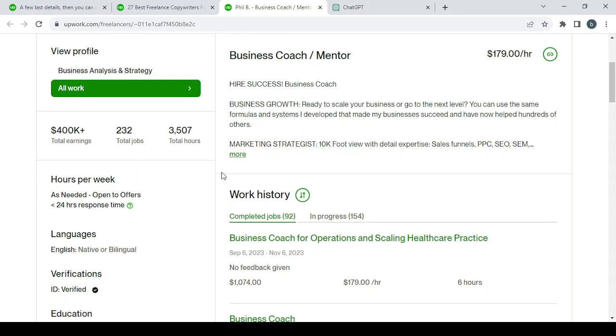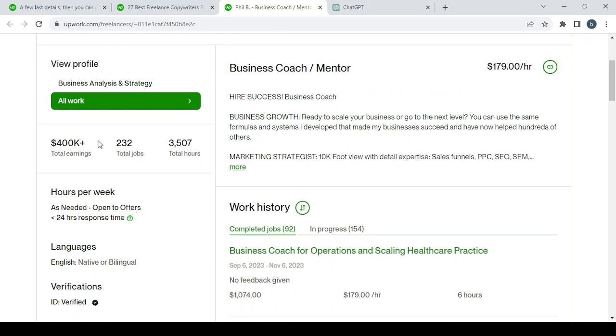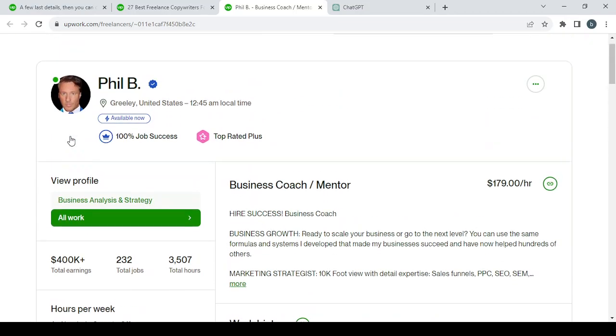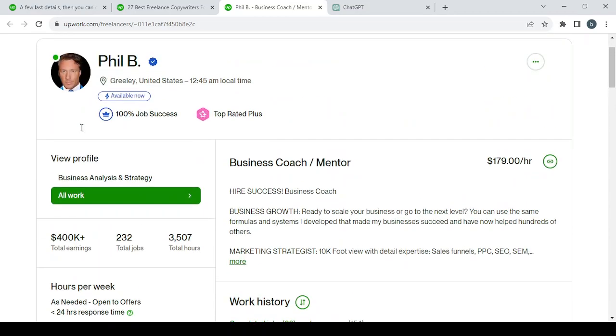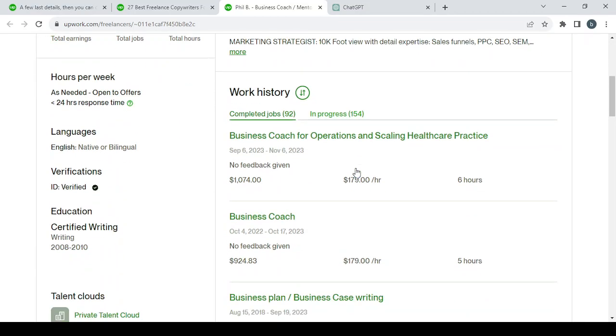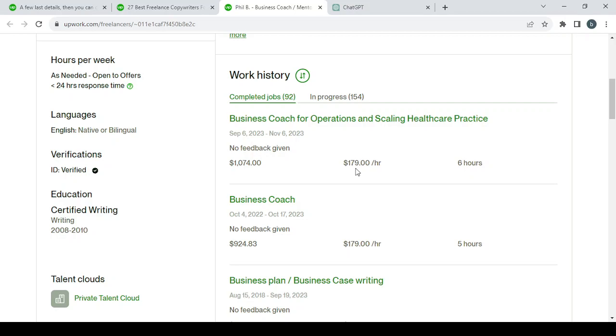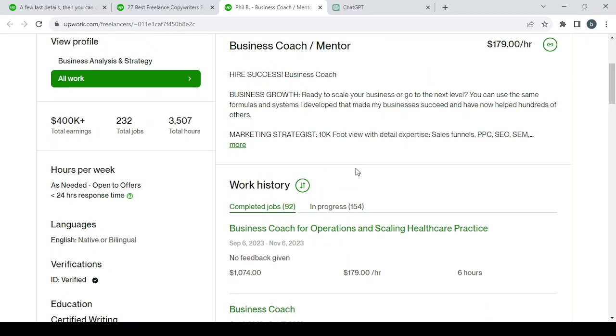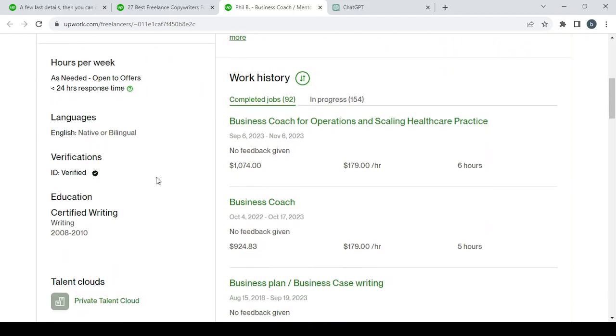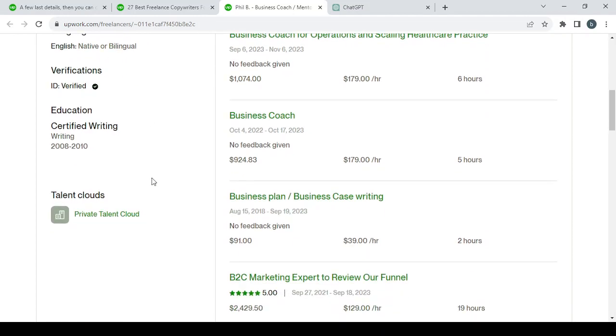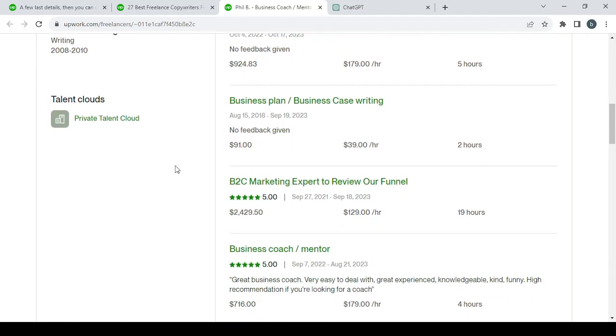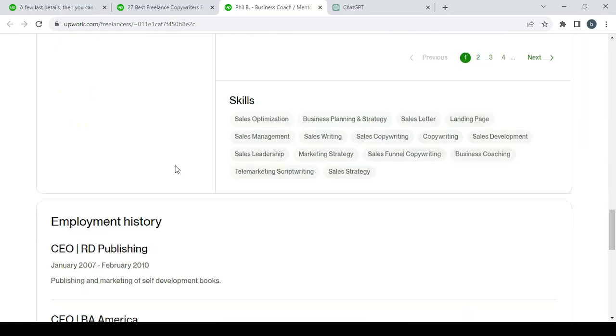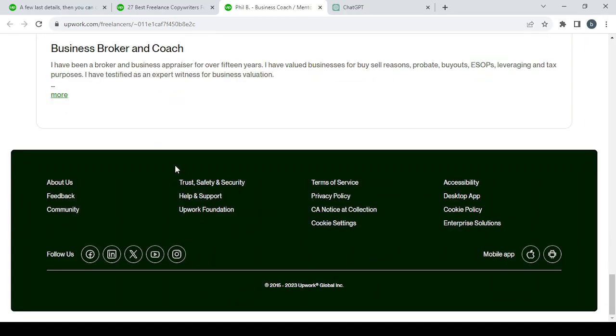So as you can see, the total earnings of this man is $4,000. So this is the work history, the languages, education, as you can see. Let's see his bio.